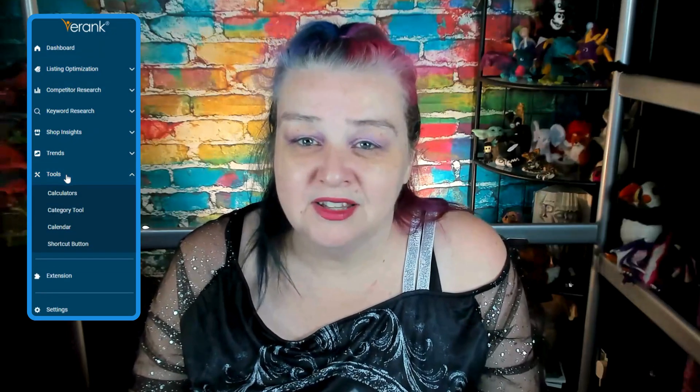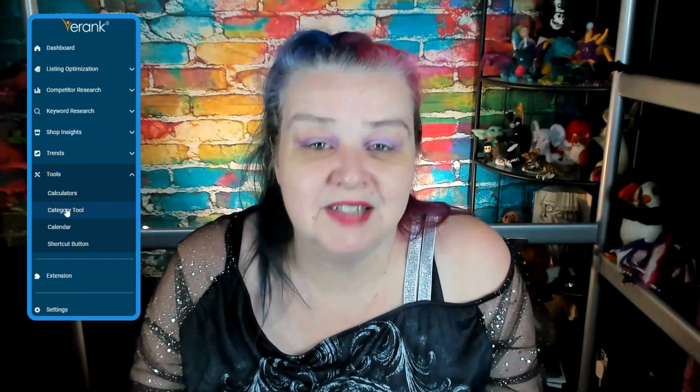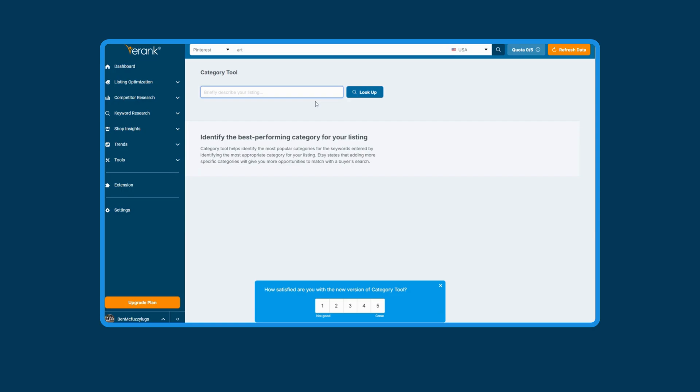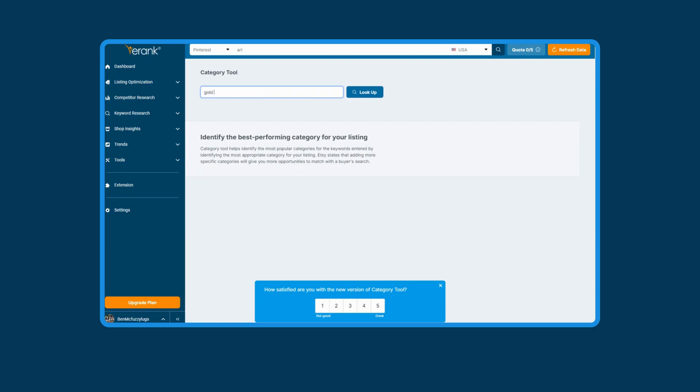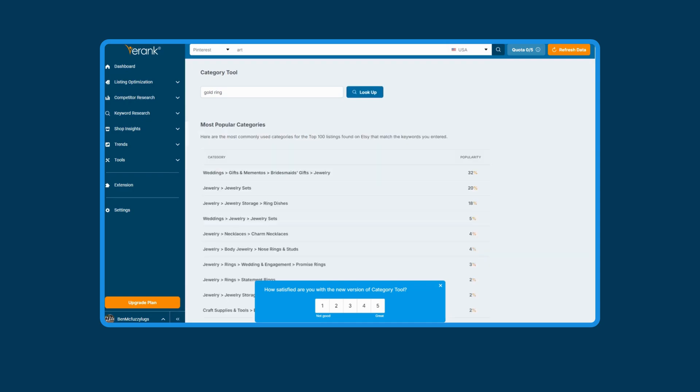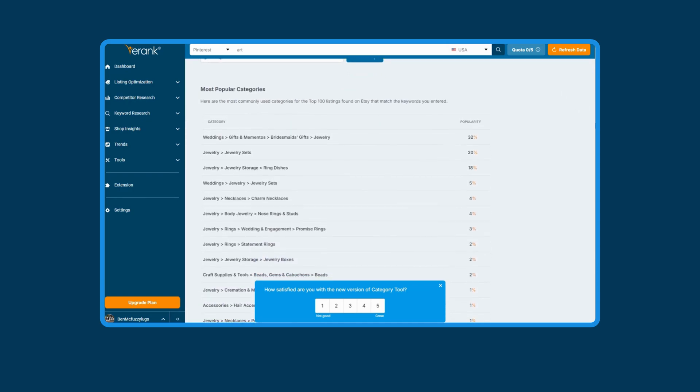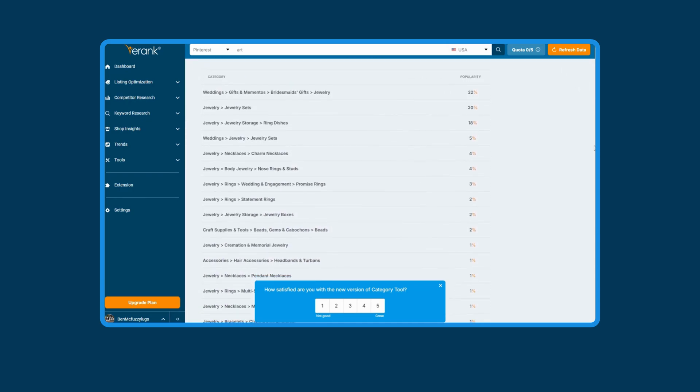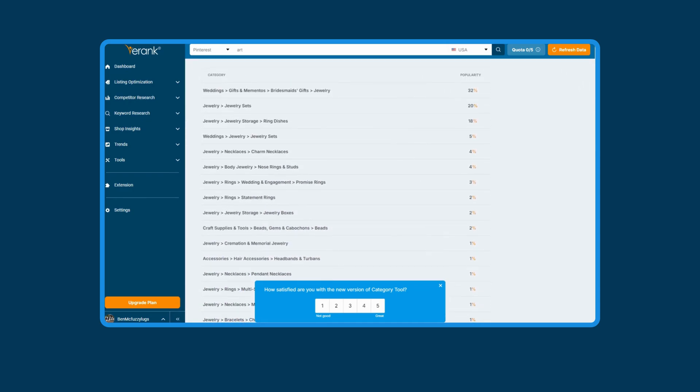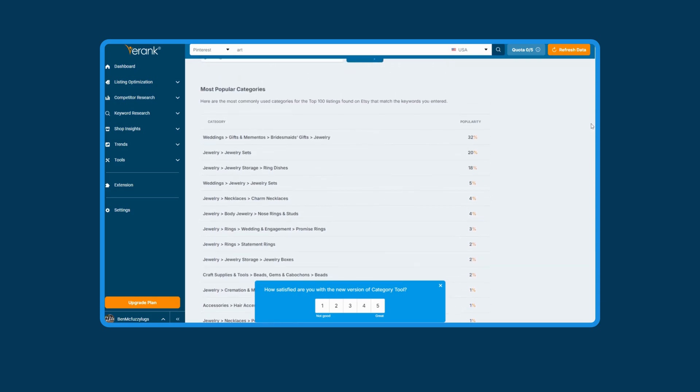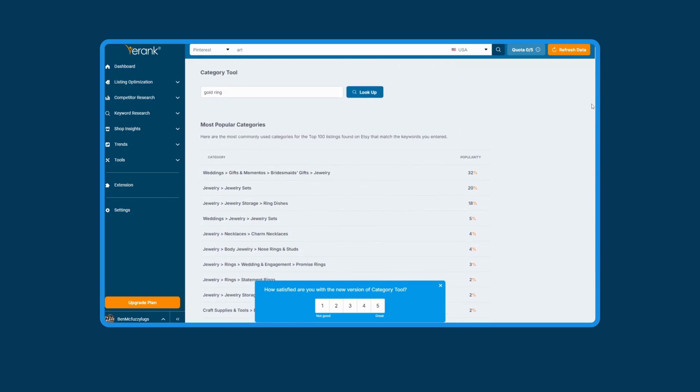Category tool. This one again has had a makeover. If you've not used it before, the category tool helps you find the most popular and relevant categories for your items. Just input a description of your item, click the lookup, and eRank will show you the most popular categories and subcategories.